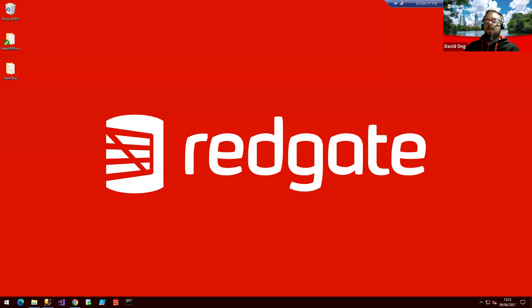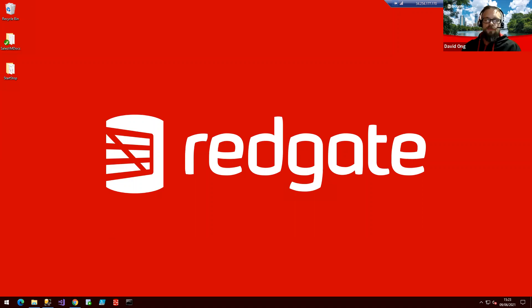Hi, my name is David, and I'm part of the solutions team here at Redgate. Today, I want to take a look at our code analysis functionality that's integrated into a number of our solutions here.